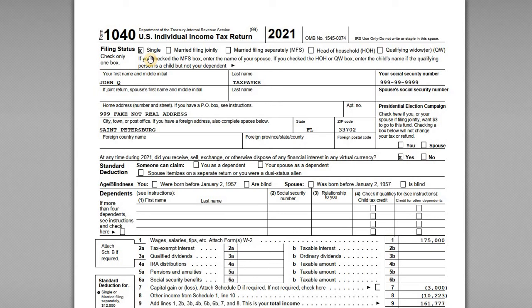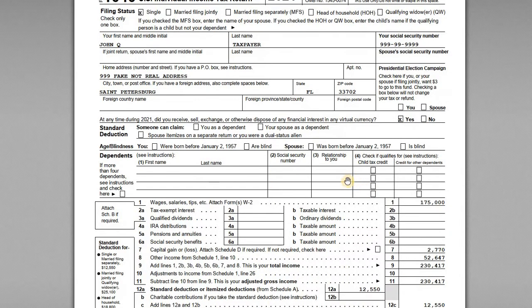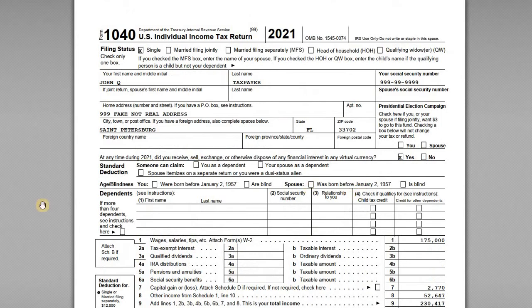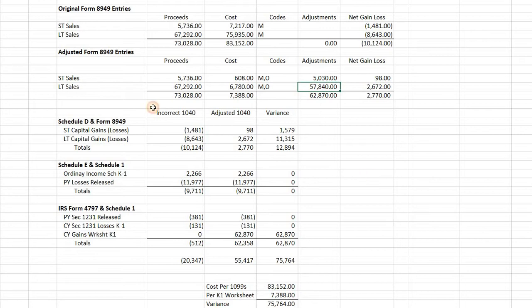I have two sample 1040s. What I want to show is how the sale of the units is recorded — done incorrectly in the first one, which is what happens quite often, and then the adjusted 1040 with the actual numbers the way they should be reported. The last item is a workbook — an Excel worksheet that lays out all the numbers from the 1099, what adjustments we need to make, and the variance between the two.